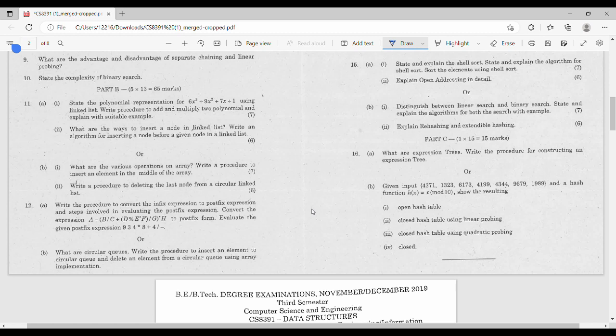Let us state the polynomial representation for a polynomial. Let us represent the linked list. Let us add and multiply the polynomial. This is the first question: what are the ways to insert a node in a linked list? How do you insert a linked list? Let us write an algorithm for inserting a node before a given node.